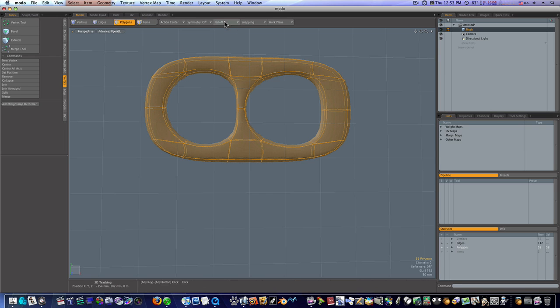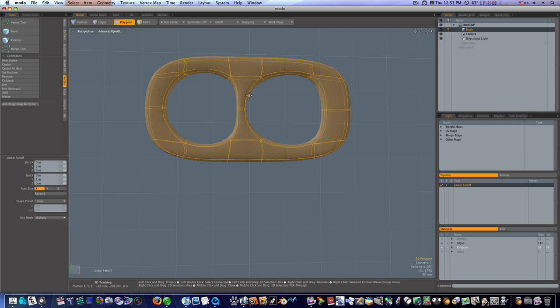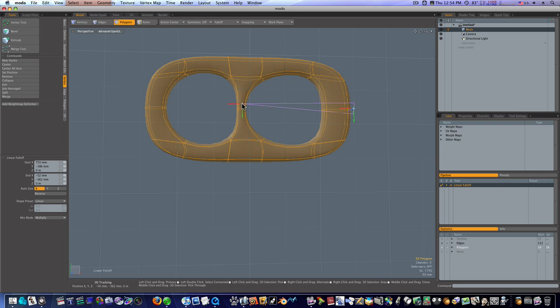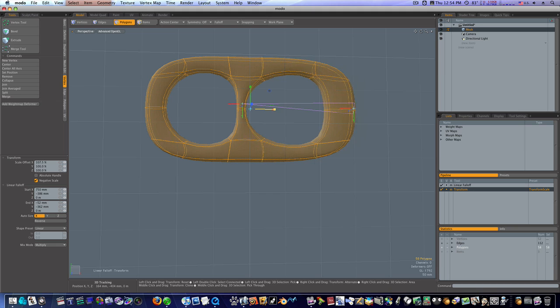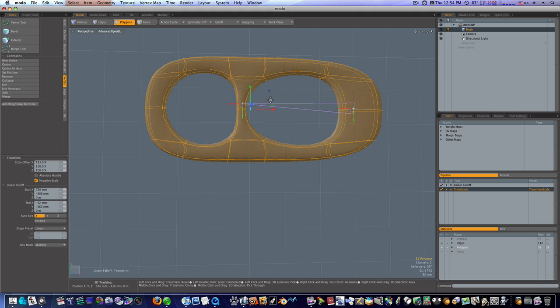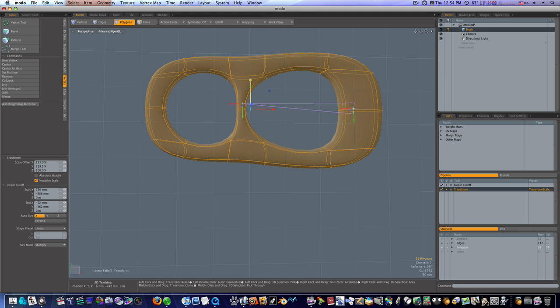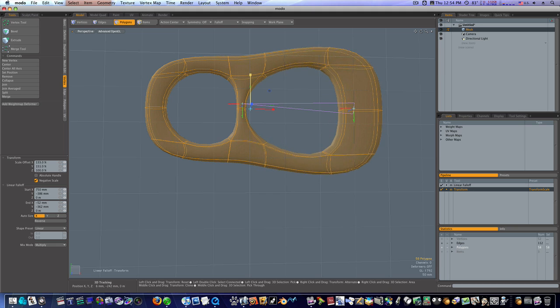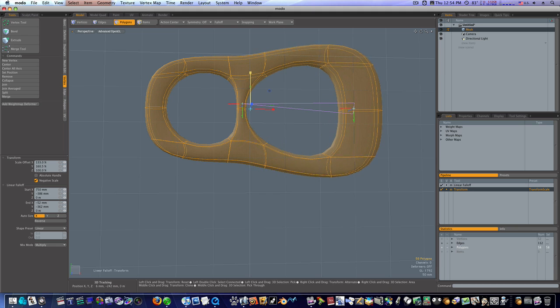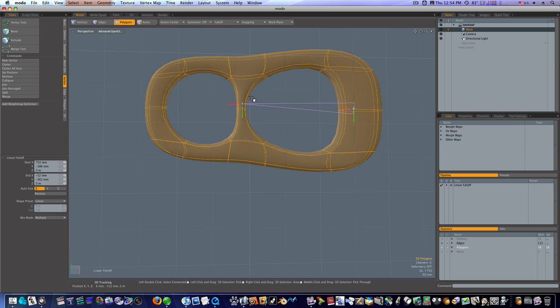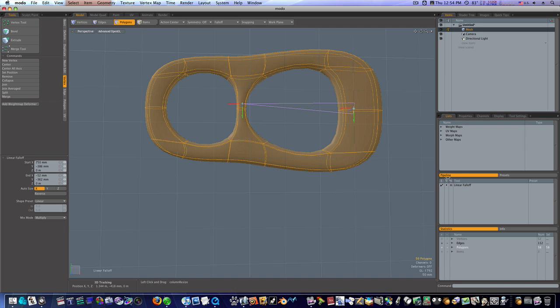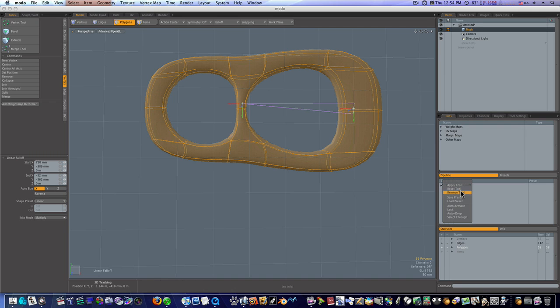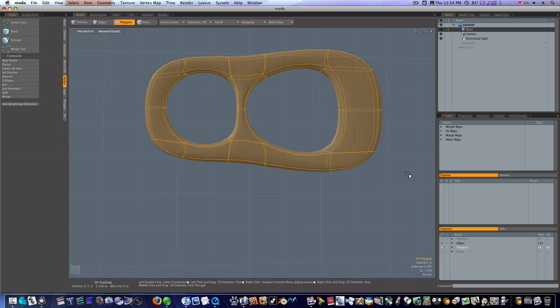Let's select all of our polygons. Let's go up to fall off and give it a linear fall off. I'm gonna click here and drag out, then hit the R key for the scale tool. When I scale it you can see it just scales this end. Spacebar to drop the tool. We still have our linear fall off tool, so go to the pipeline, right click our linear fall off and say remove tool.